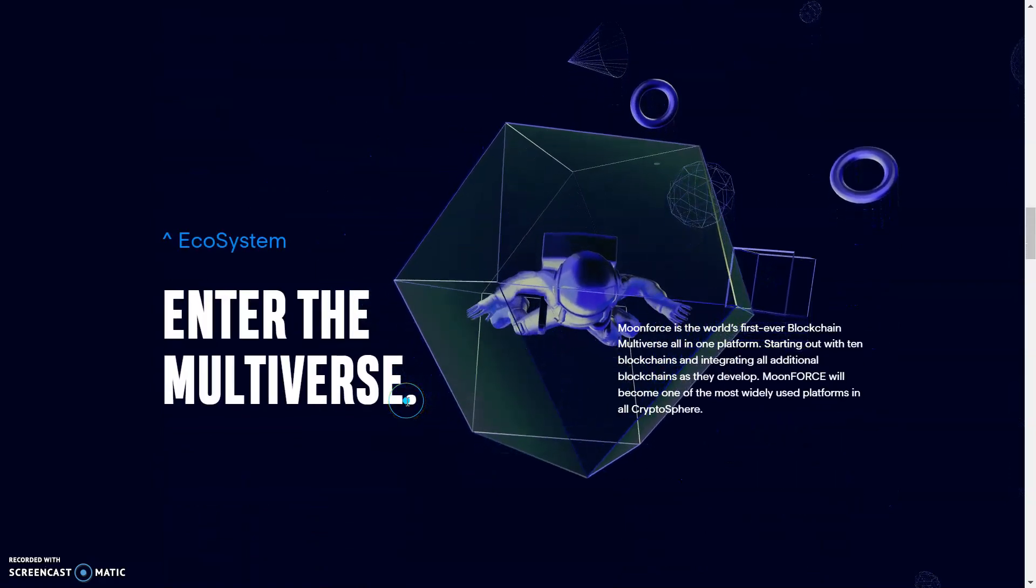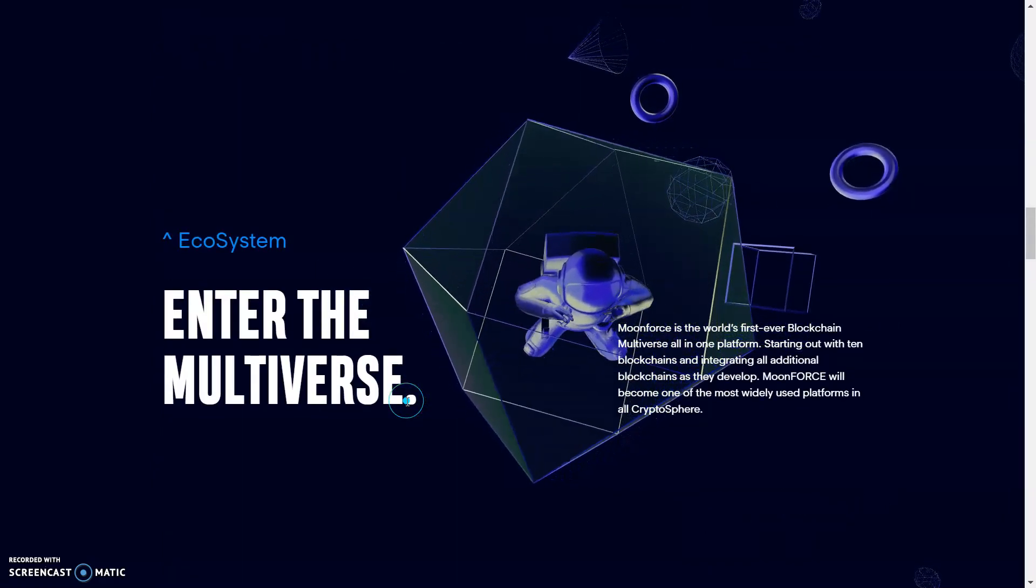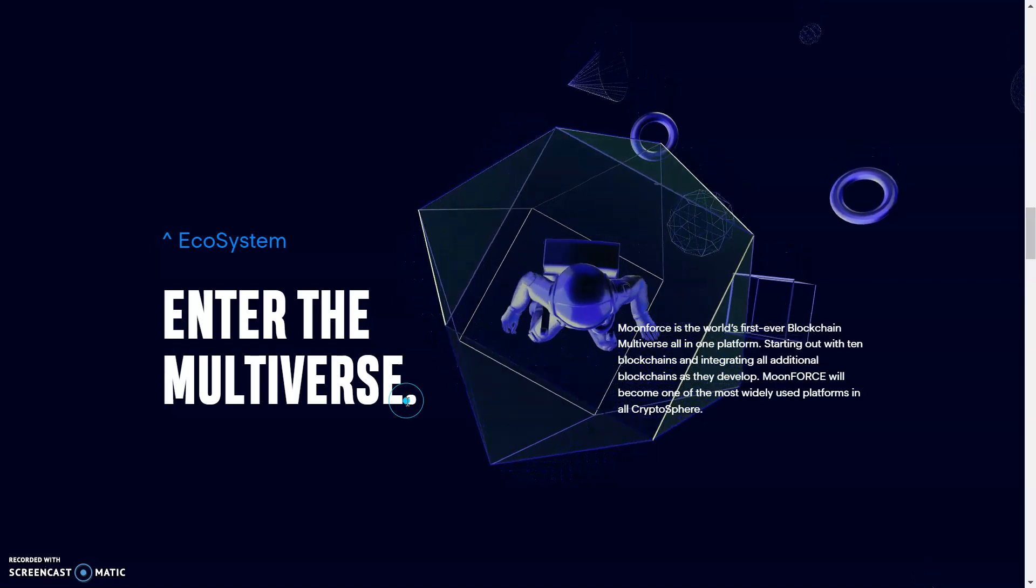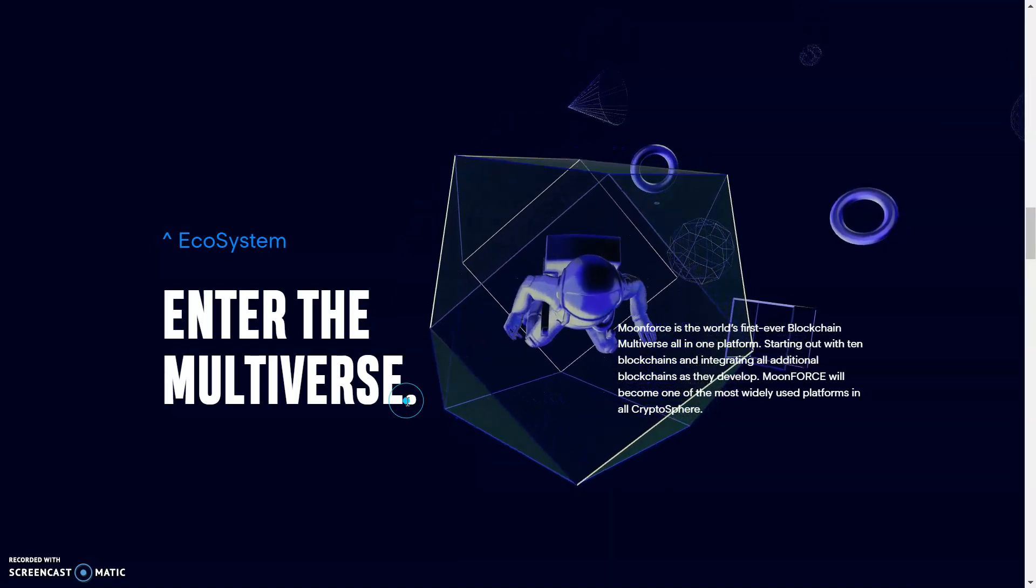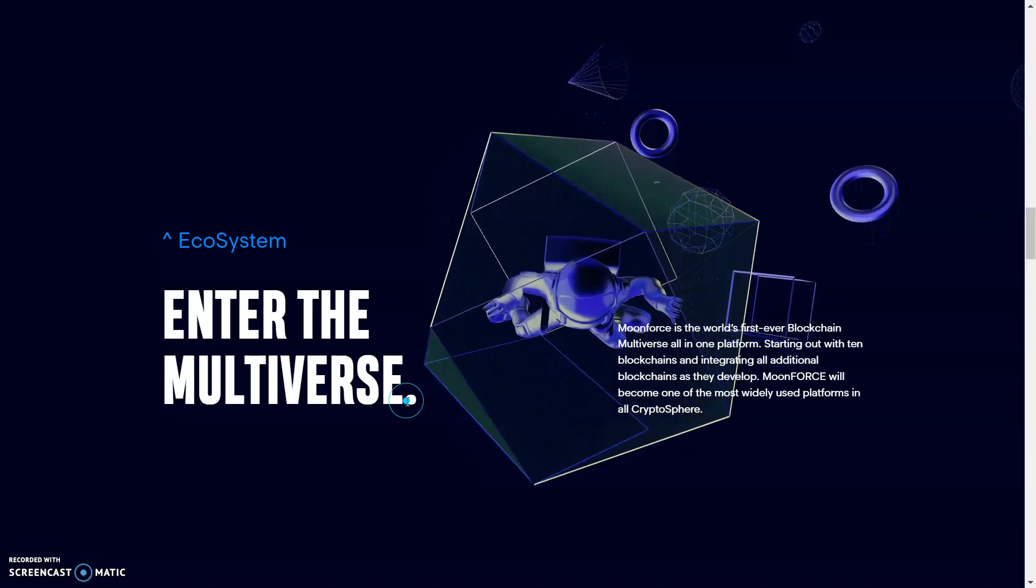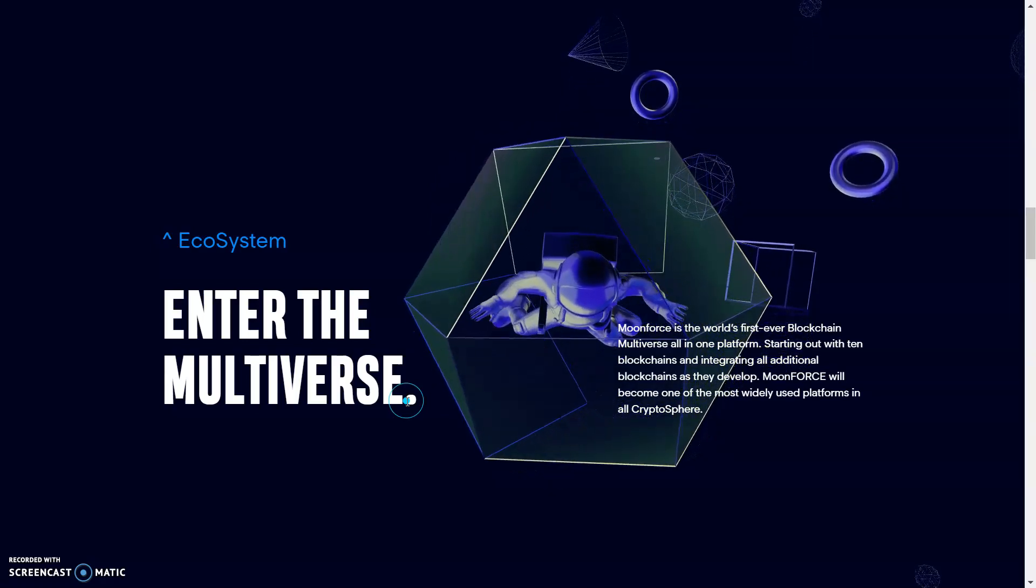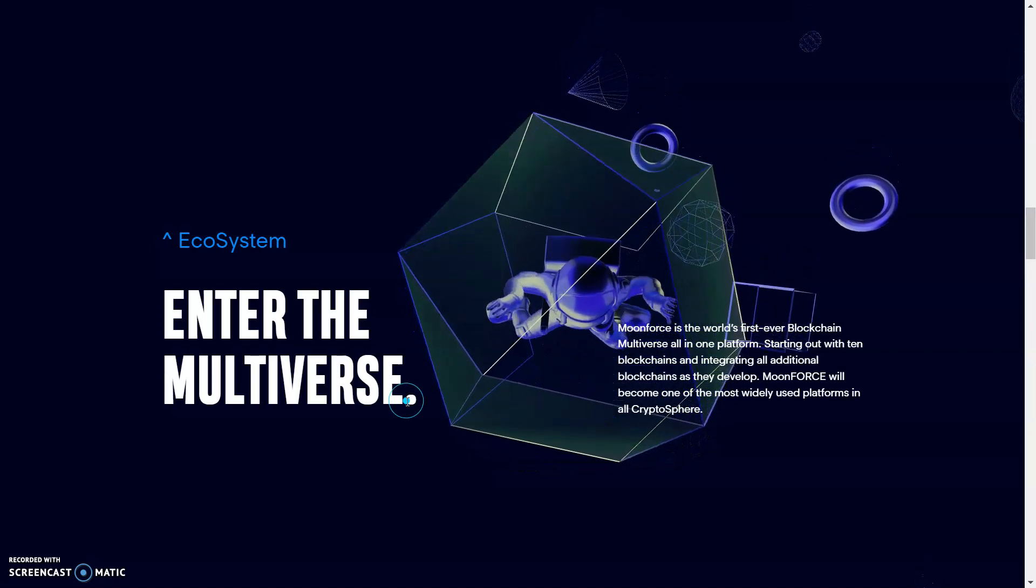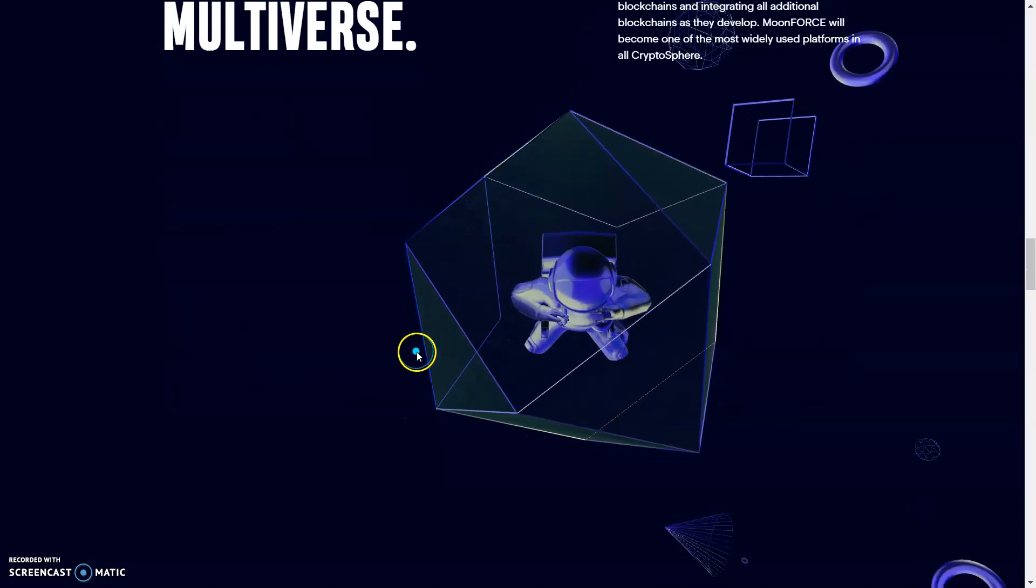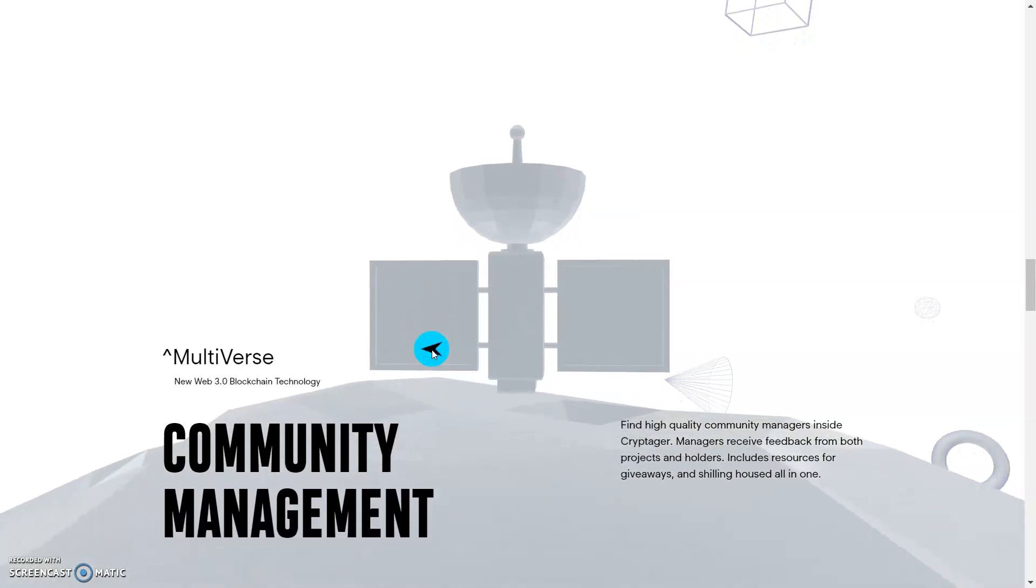Enter the multiverse. Moon Force is the world's first ever blockchain multiverse, all-in-one platform, starting out with 10 blockchains and integrating all additional blockchains as they develop. Moon Force will become one of the most widely used platforms in the crypto sphere. So this is pretty epic right here.